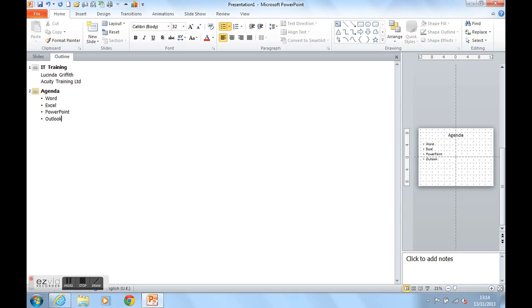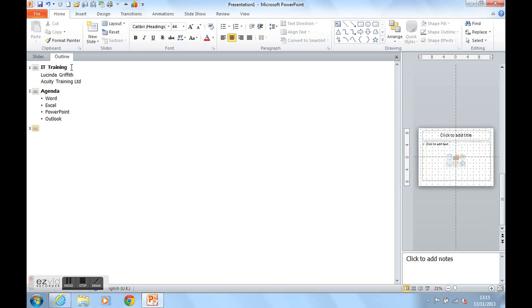I now need a Slide 3 to talk about Word. So I'm now going to press Shift and Tab together to promote to Slide 3. And this slide is going to be about Word.